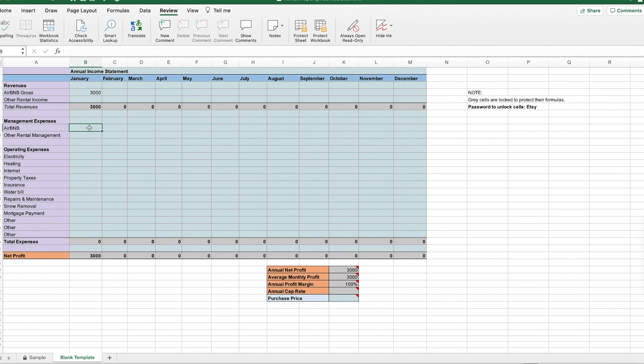I have a separate spreadsheet on how to calculate the management expenses. So I'm just going to say that we paid $500 to our manager.